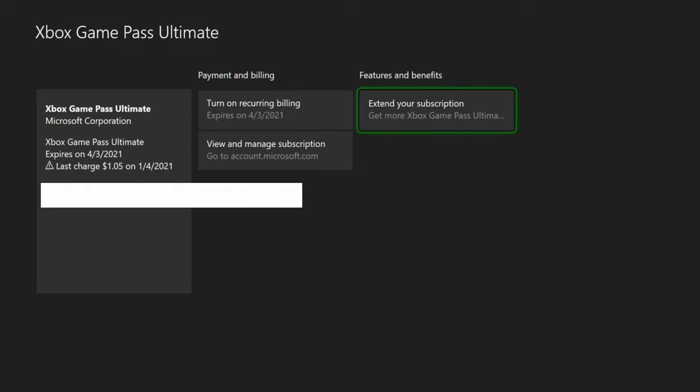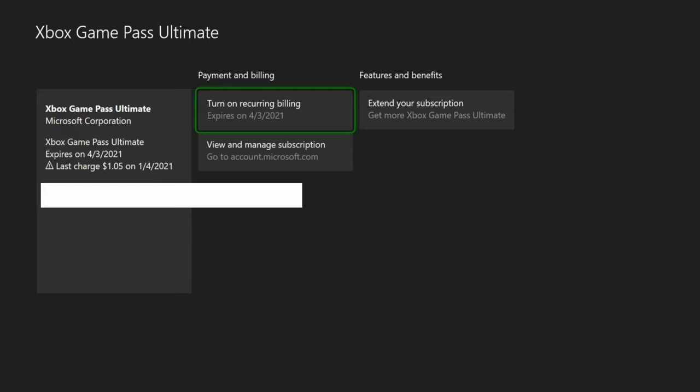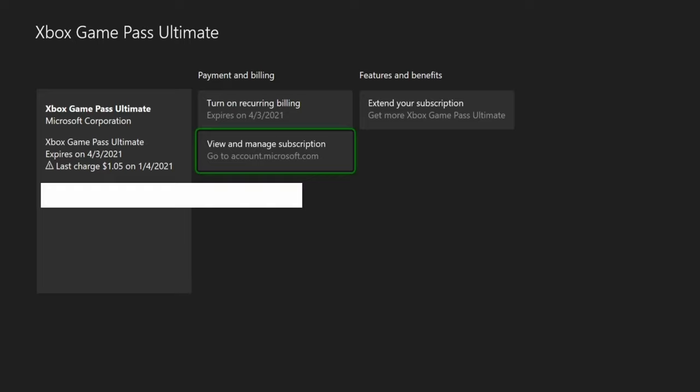Now it says I can turn on recurring payment. I already turned off the recurring payment, so I'm going to show you how to do that still. Go to View and Manage Subscriptions.